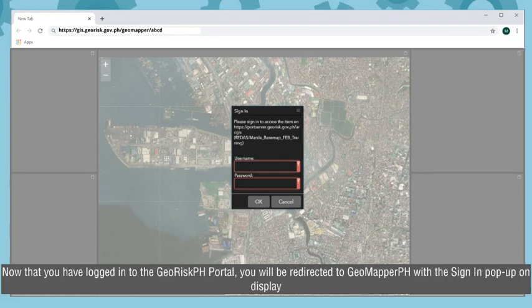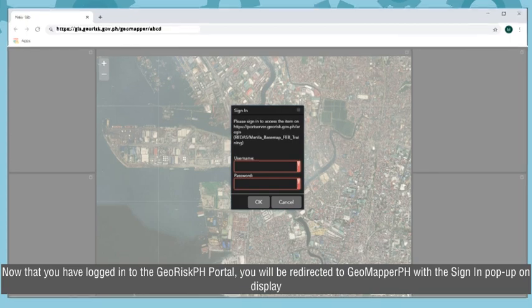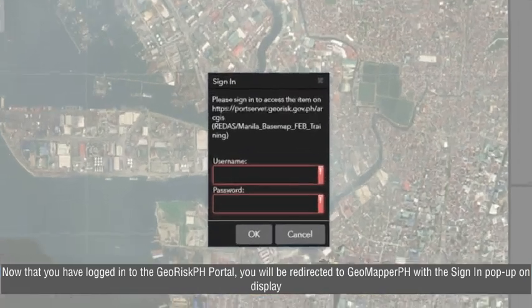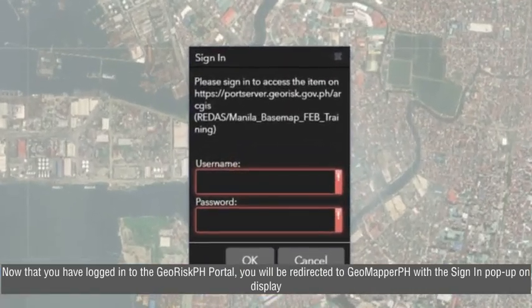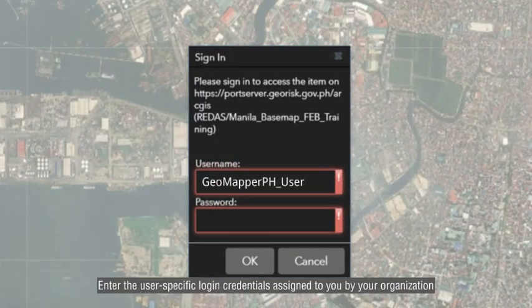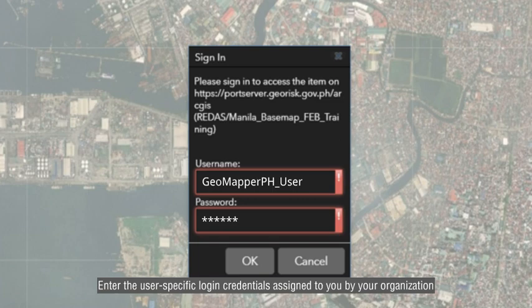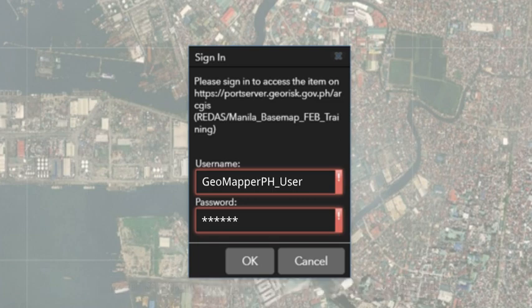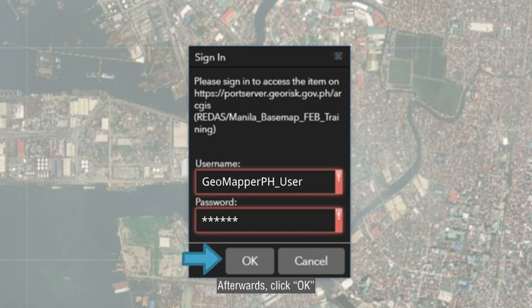Now that you have logged in to the GRS PH portal, you will be redirected to GeoMapper PH with a sign-in pop-up on display. Enter the user-specific login credentials assigned to you by your organization. Afterwards, click OK.